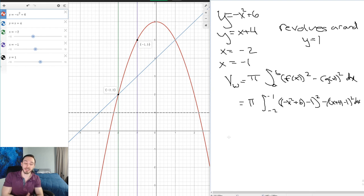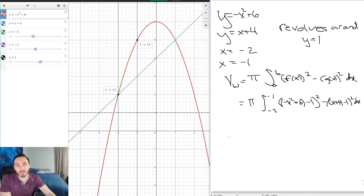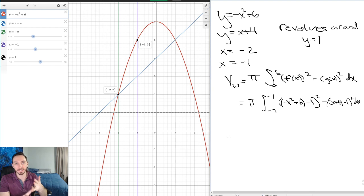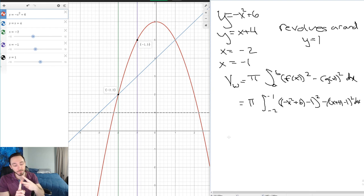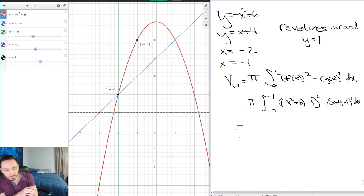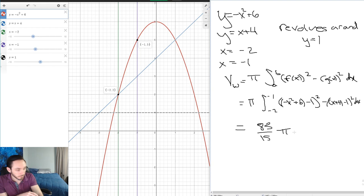That's the setup — a washer integrated with respect to x, with a non-standard axis of revolution. The hardest possible case would be a washer revolving around a vertical axis that isn't the y-axis. Key questions for volume problems: disk or washer? Integrate with respect to x or y? And watch your axis of revolution. The final answer here is 83π/15.